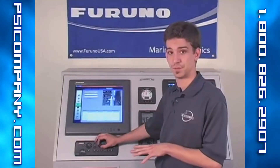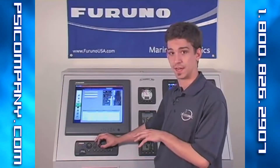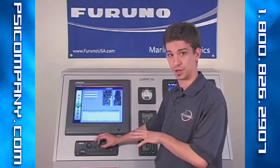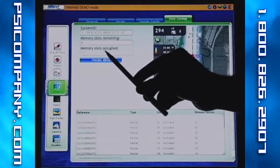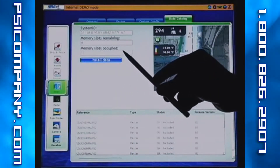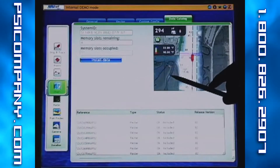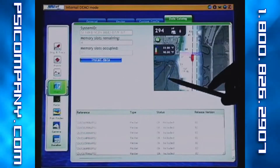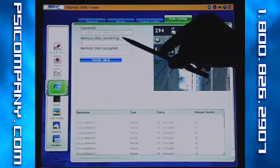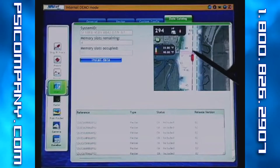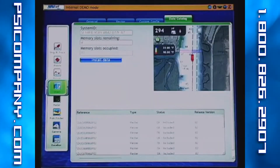In addition to the system ID number, the data catalog portion of the chart menu also gives you access to the total number of memory slots you have occupied. In our case, we have 11 total memory slots full, and the total number of memory slots available — in our case we have four. So we have plenty of room to load a chart.